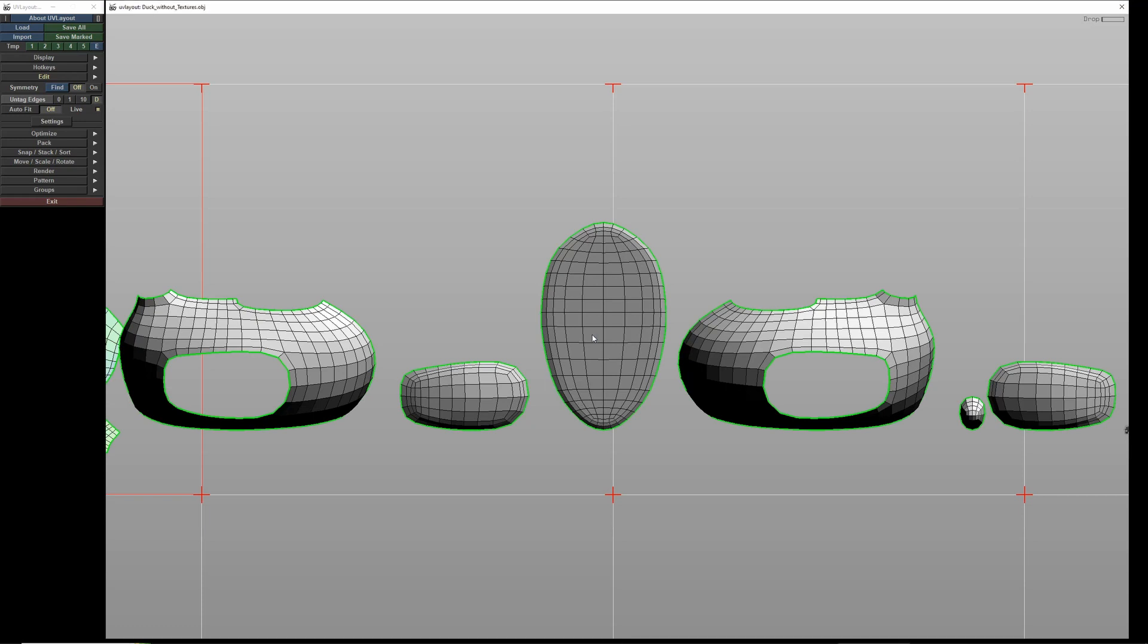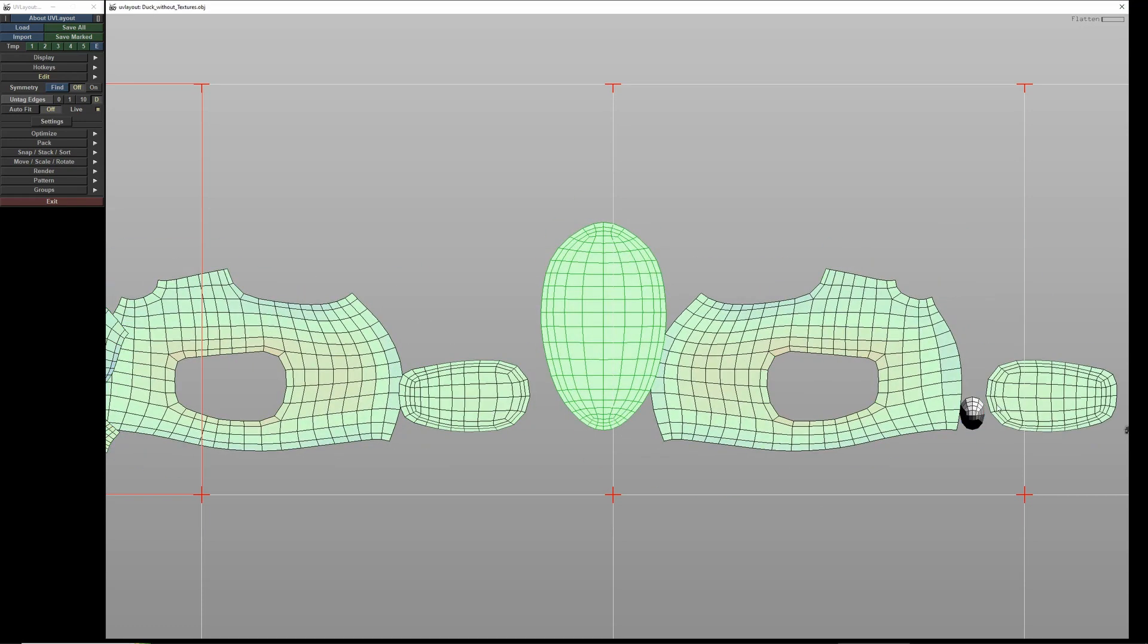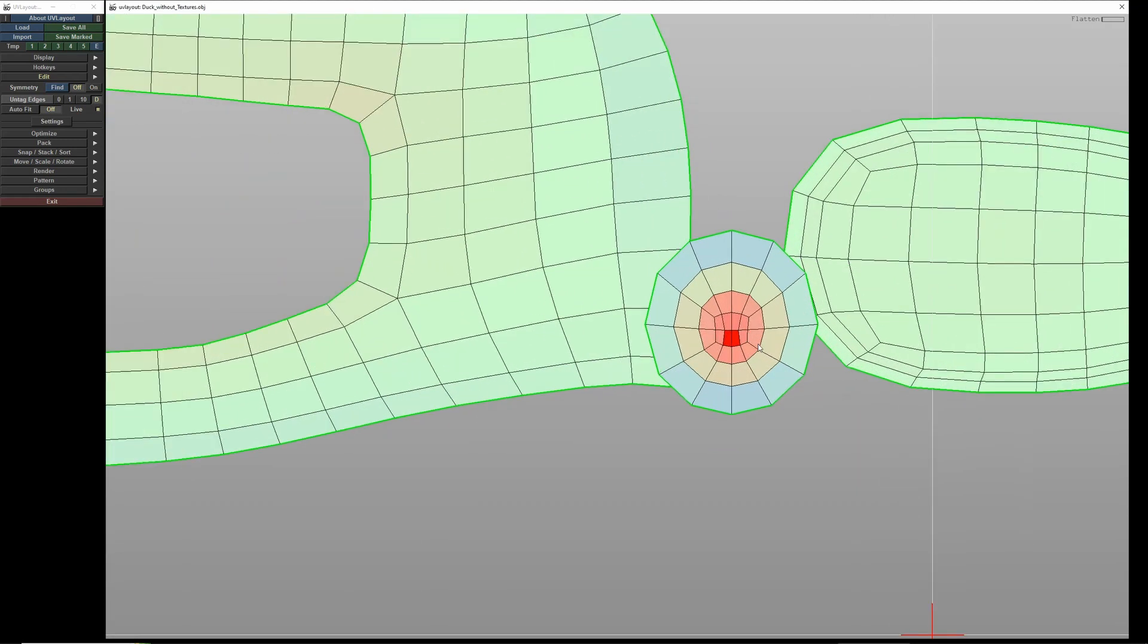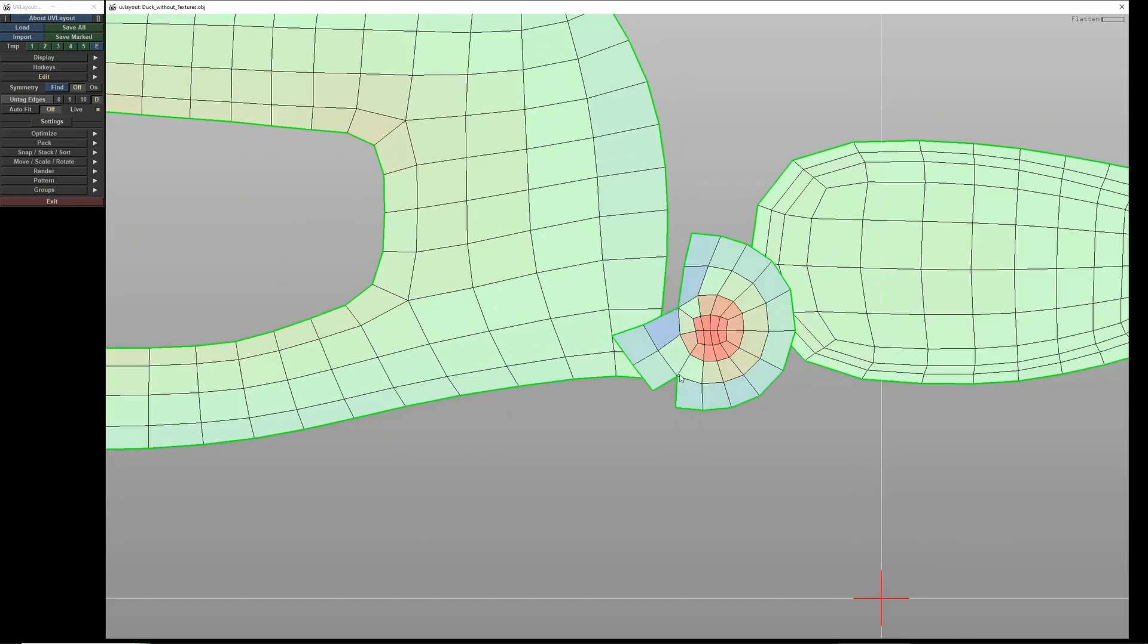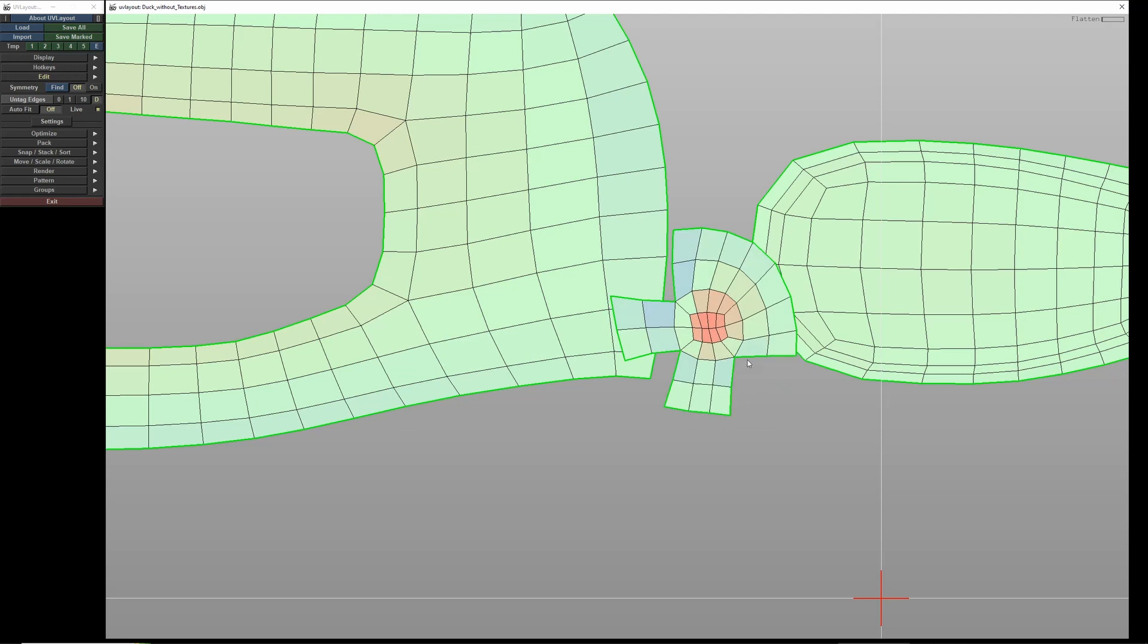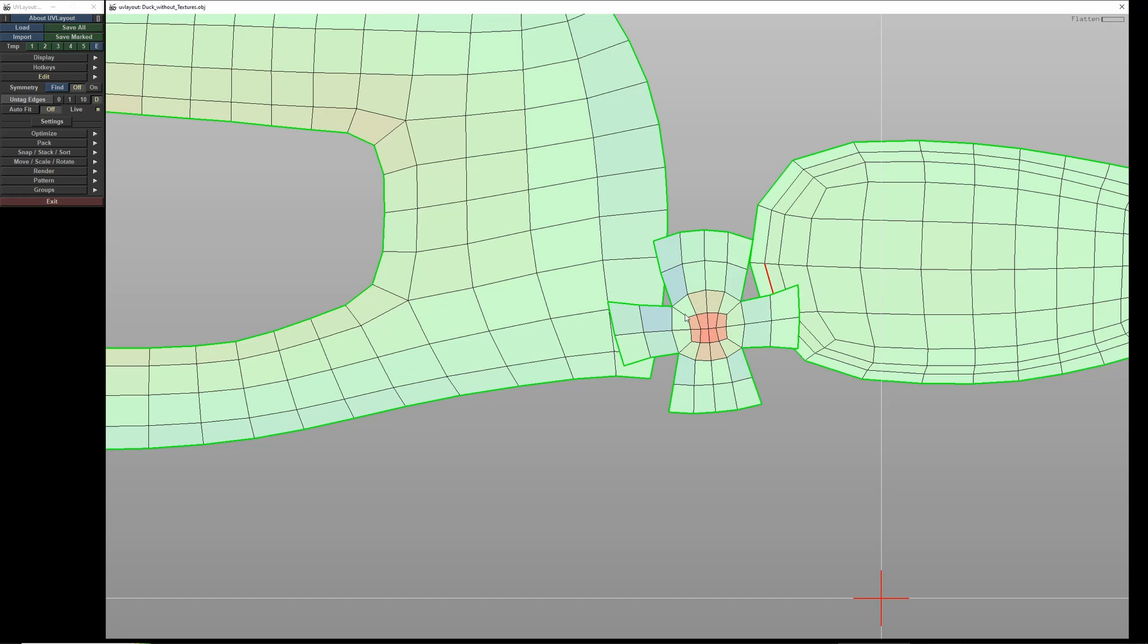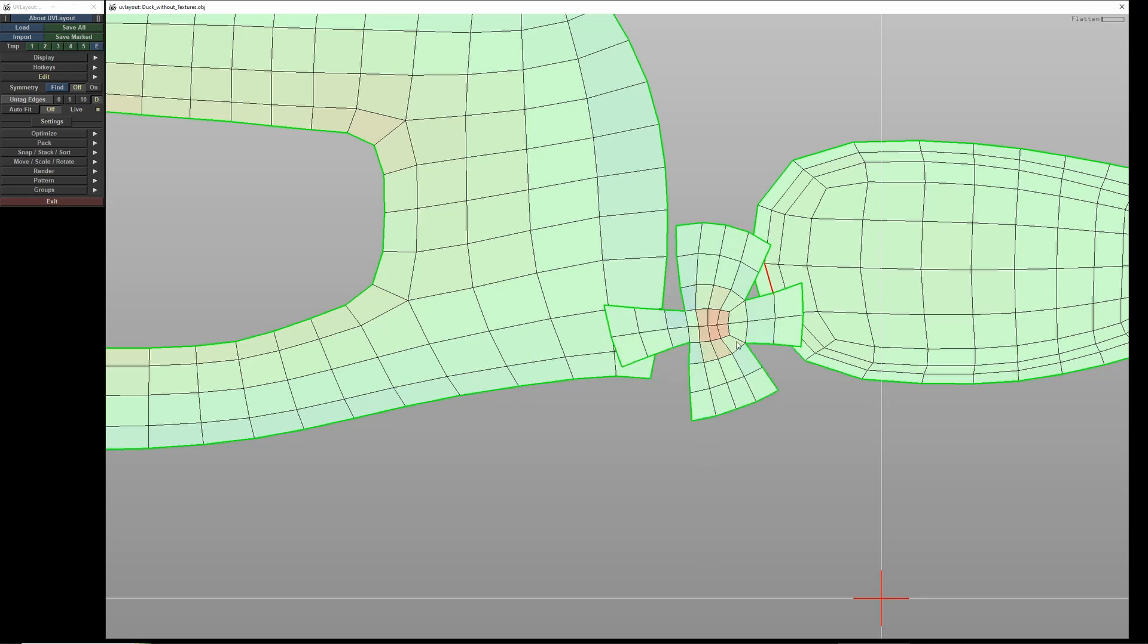Use F to relax each part again. The tail shows me red areas indicating distortions. With C, I make a few cuts. With W, I weld the mistakes back together. I place a cut here. I cut a bit further in to create more space for relaxing.